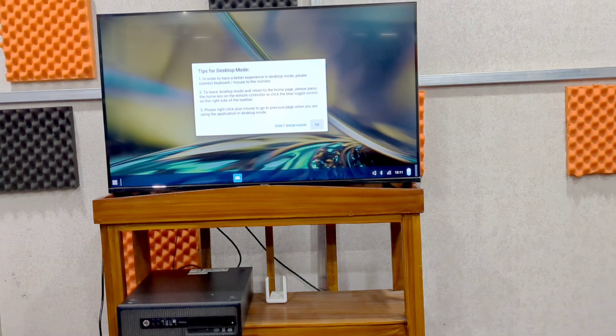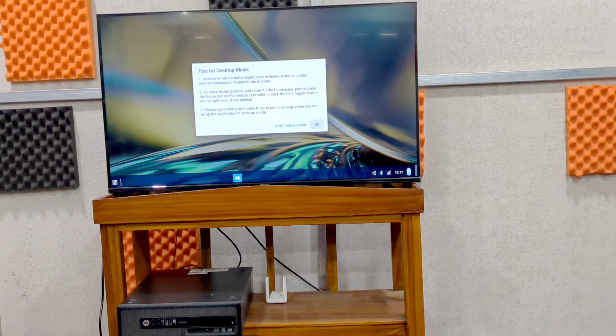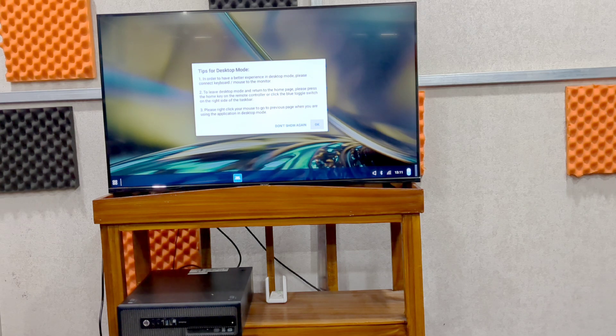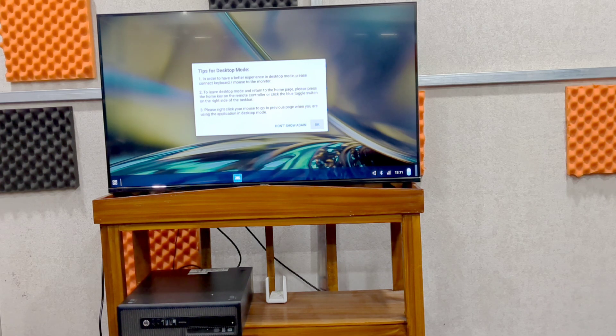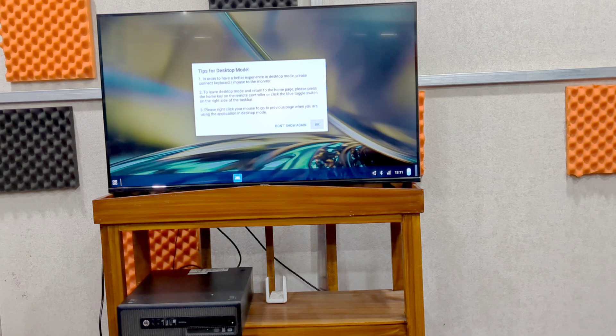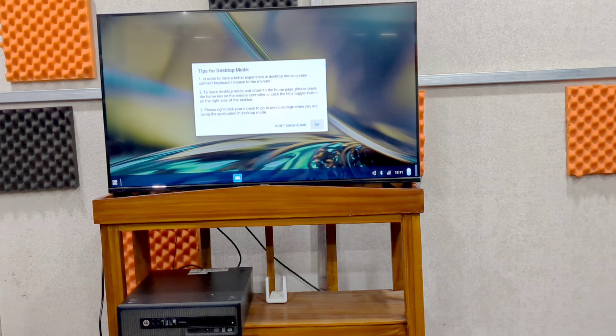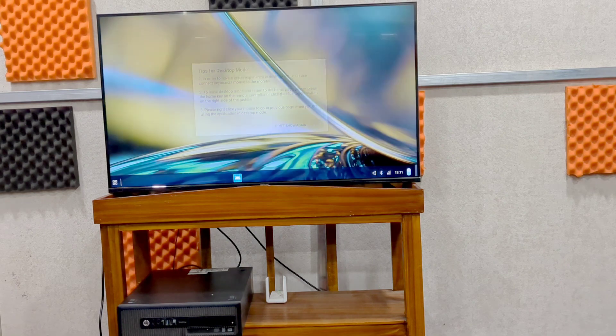In order to have a better experience in desktop mode, please connect keyboard and mouse to your monitor. So that can be done if you have Bluetooth monitor or USB wireless mouse, so that can be done.